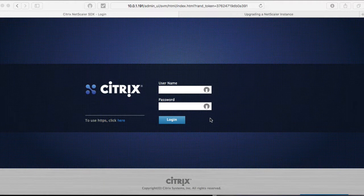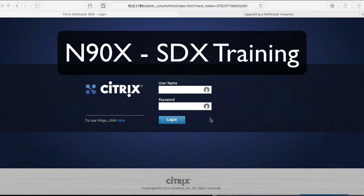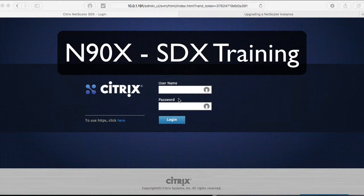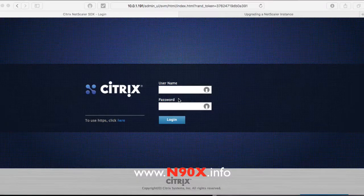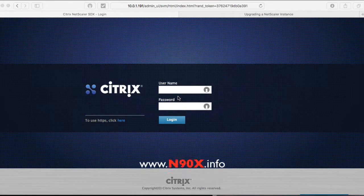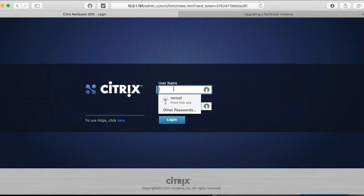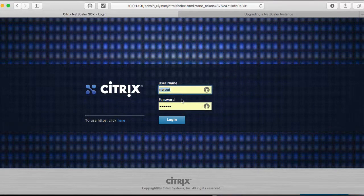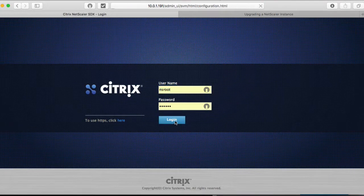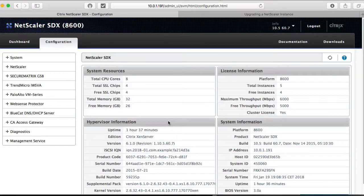Welcome back to N90X and the SDX series. Today I'm going to upgrade the firmware on my SDX. Let's log in to the SDX management interface.